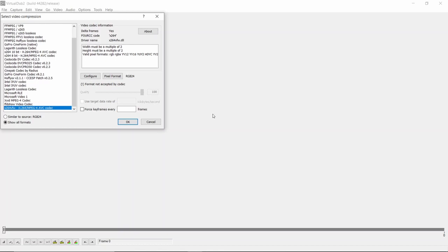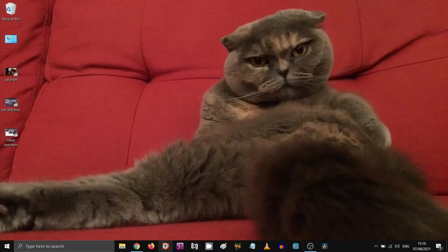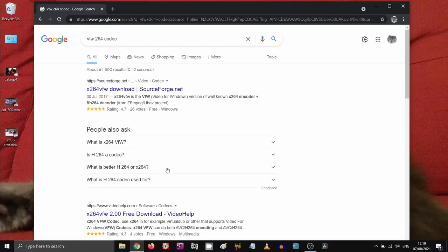So this is just a quick tutorial on how to find it and how to add it to Virtual Dub so that you can use it yourself. So let's close Virtual Dub and go to Google.